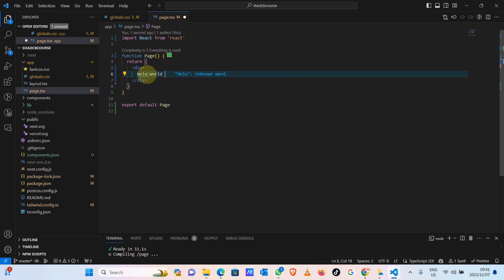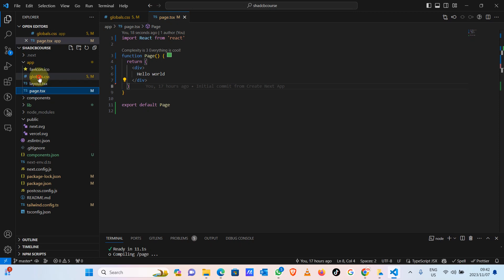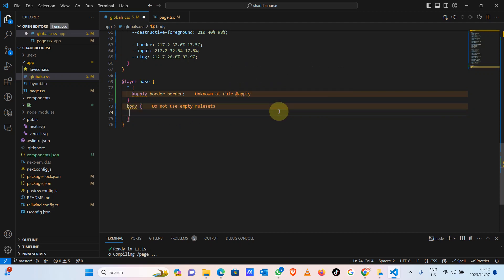Let's type 'Hello World' and see what we have. As you can see, we've got 'Hello World'. If you're seeing funny styling here — like stripe lines, a gradient, or grayish colors you don't like — you need to go to your global CSS, under body, and remove those default styles so you have a blank template like this one.